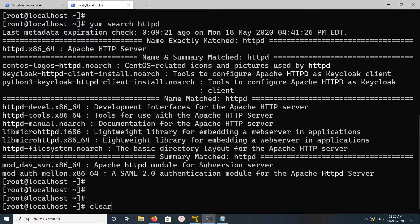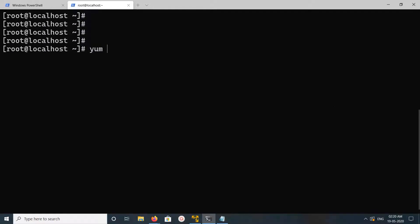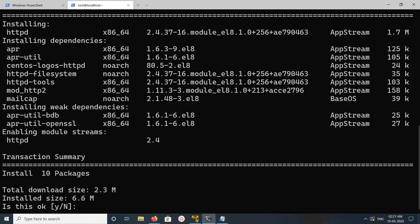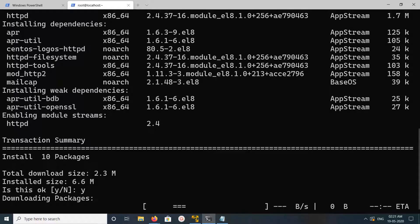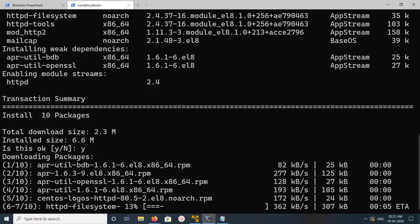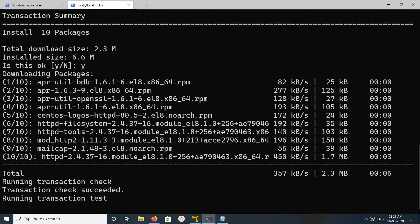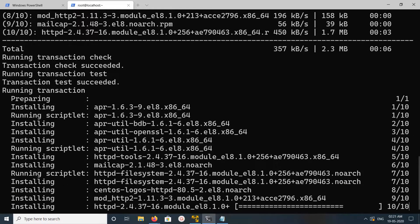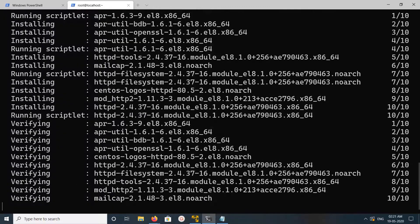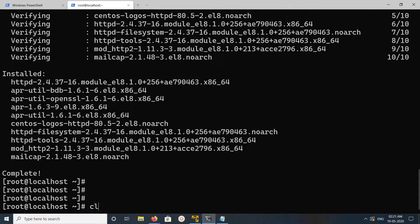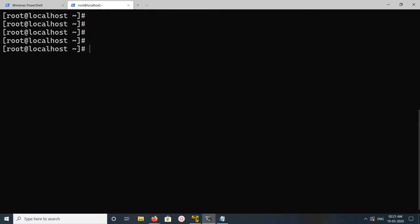Let me install it — you can run 'yum install httpd'. Type y and press enter. Okay, done. After that we need to enable the Apache httpd service.